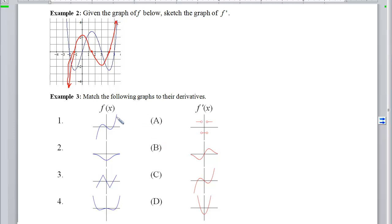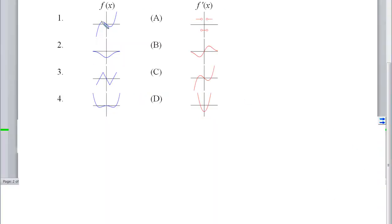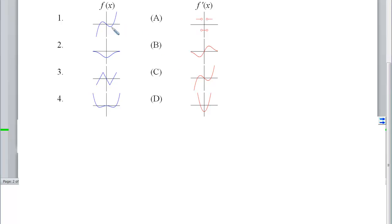With example 3, we want to match the graphs to their derivatives. Looking here, we have two horizontal tangents, so we'd expect two x-intercepts on the derivative. Checking the options: this one has two x-intercepts, so let's verify. Prior to the first horizontal tangent, slopes are positive, so the derivative should be above the x-axis. Between the two horizontal tangents, slopes are negative, so the derivative should be below the x-axis. Past the second horizontal tangent, slopes are positive again, so the derivative is above the x-axis. So number 1 matches with d.